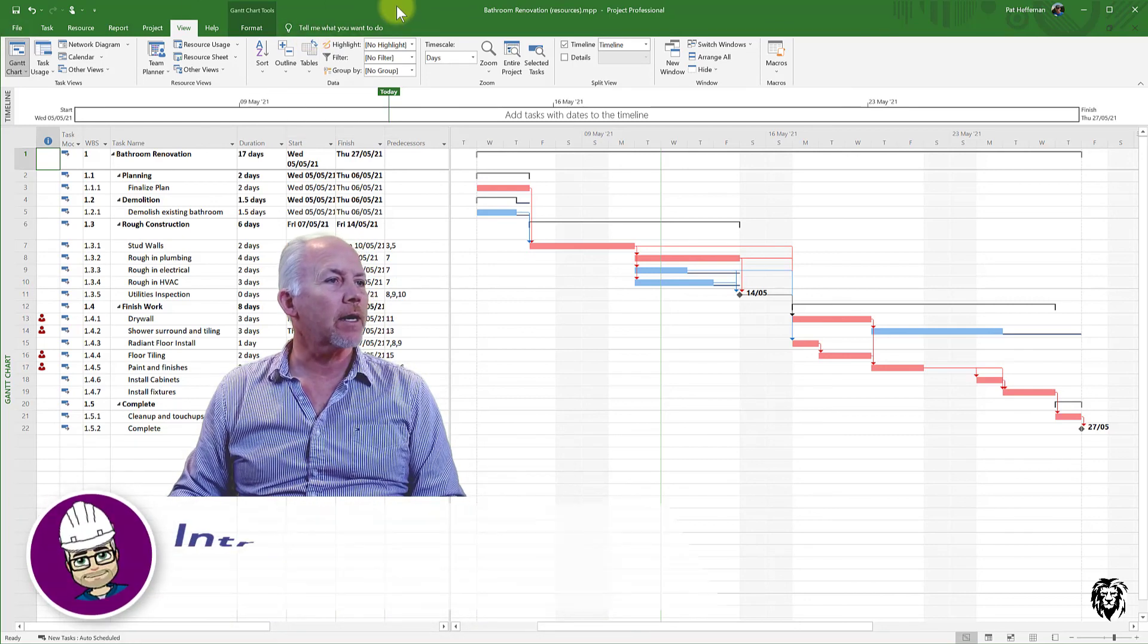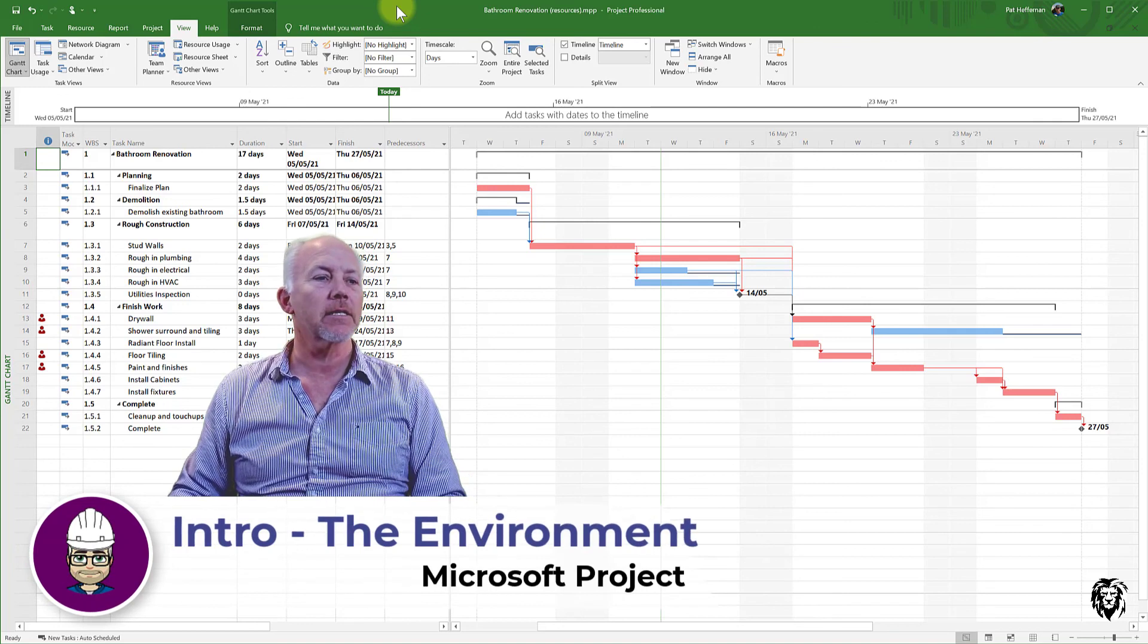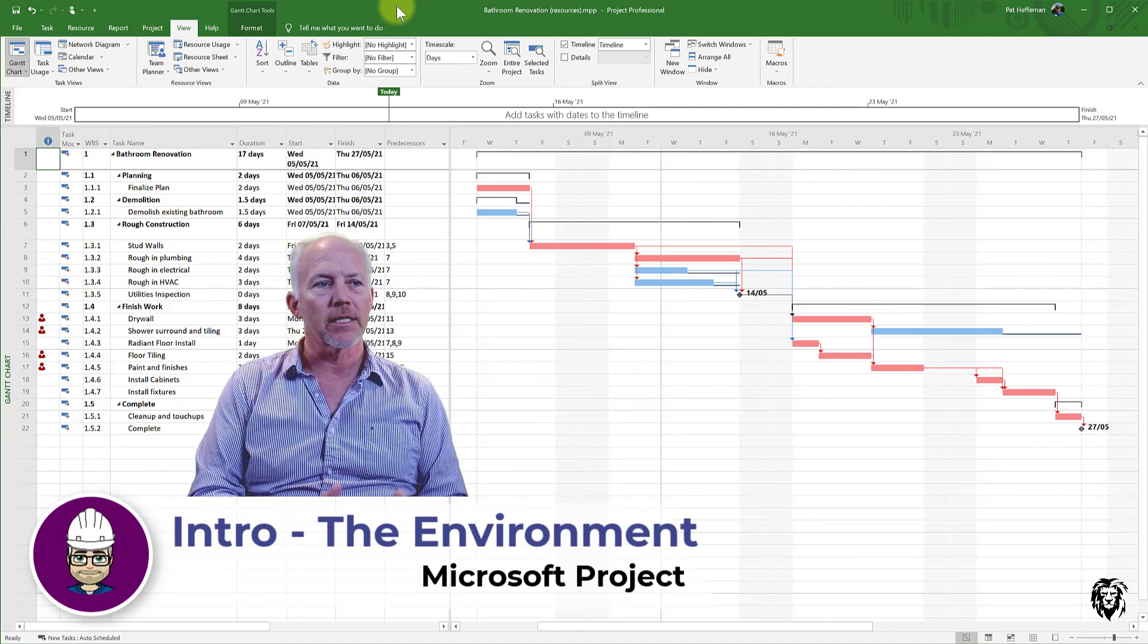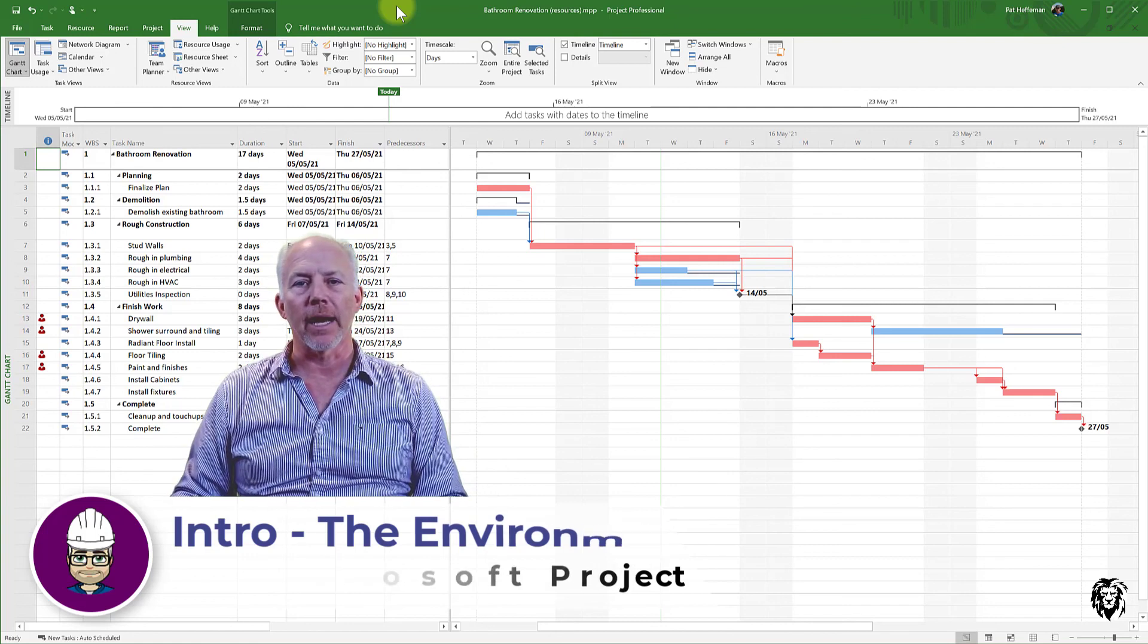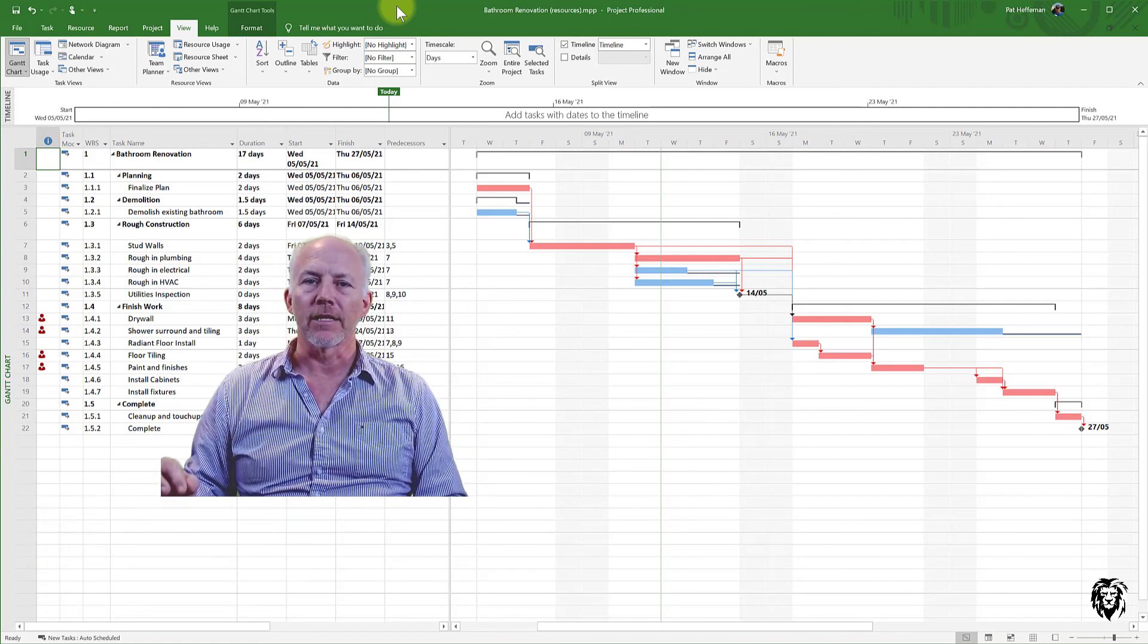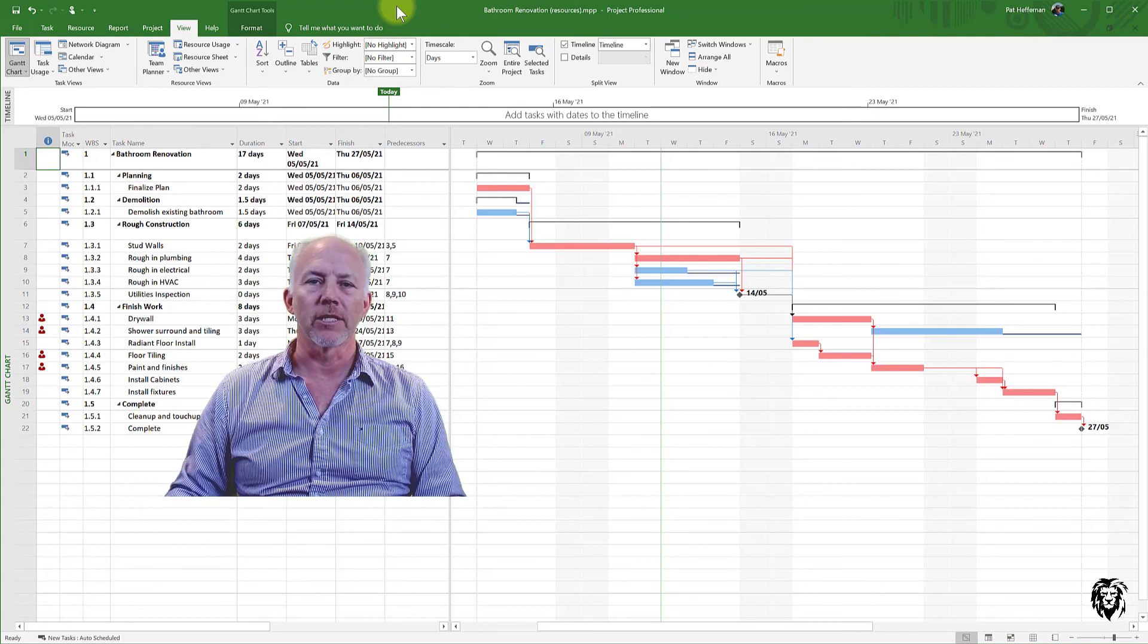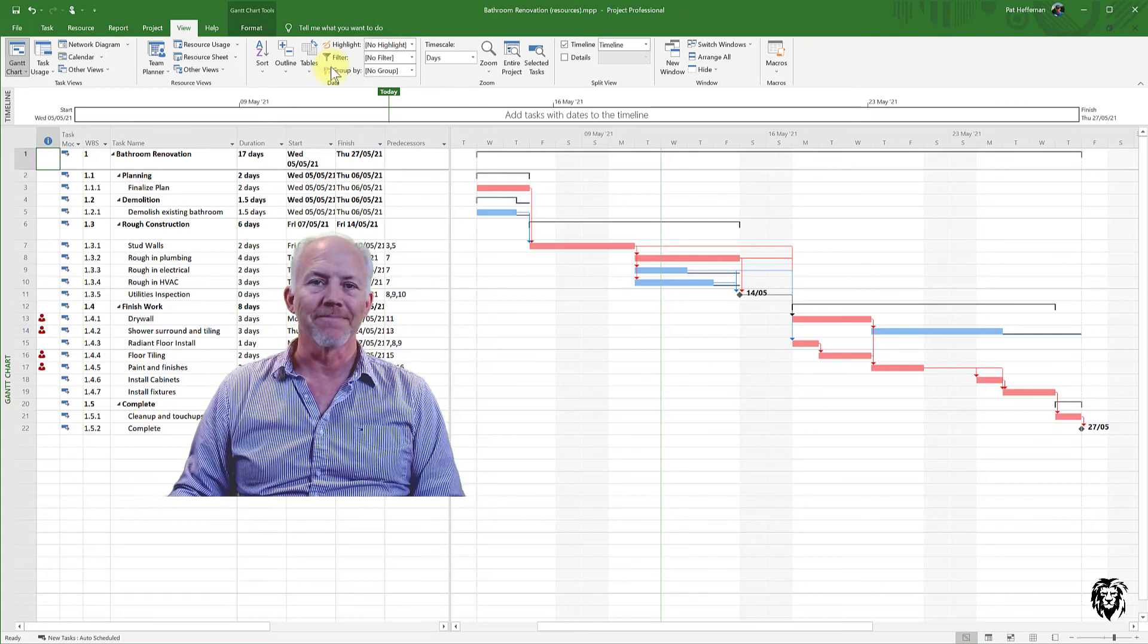So hopefully you got something out of this. Like I say, I try to keep it short and sweet, just deal with the environment itself and come on back and let's start to dig in and start to work our way through some of the challenges that Microsoft Project is going to solve for us.